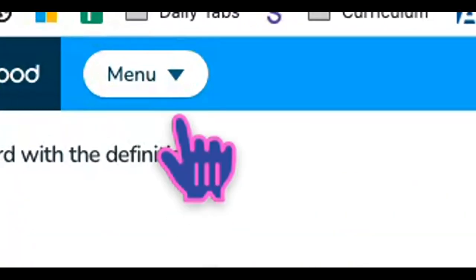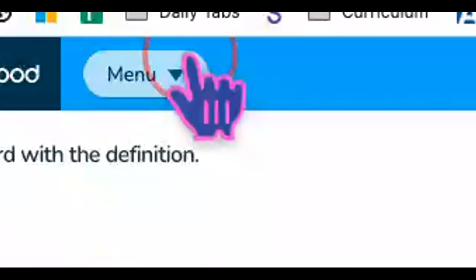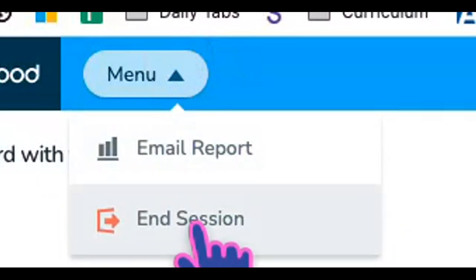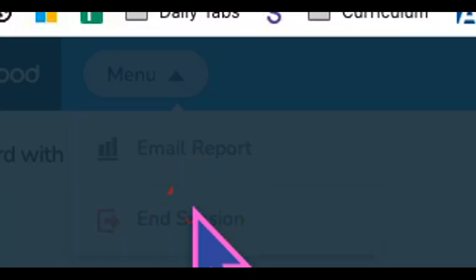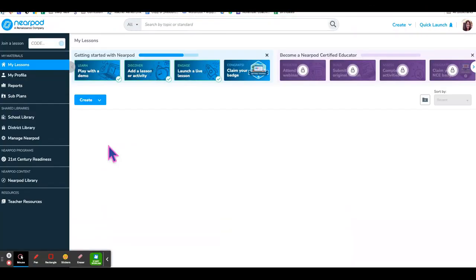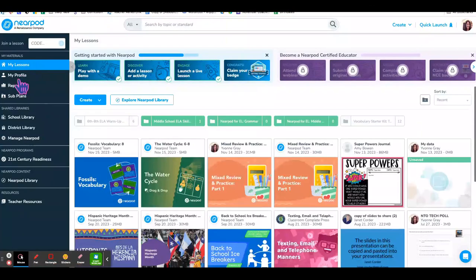When you've completed the activity, go to the menu and end the session. Then you'll want to go to reports.